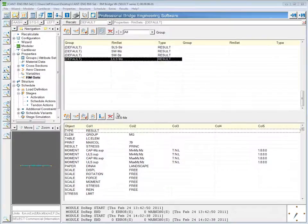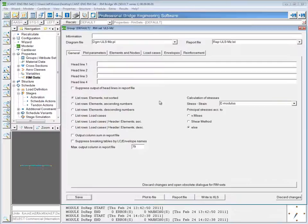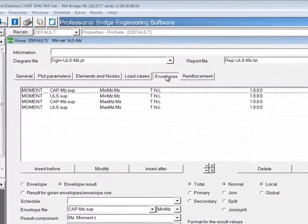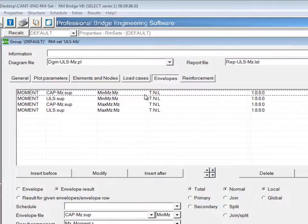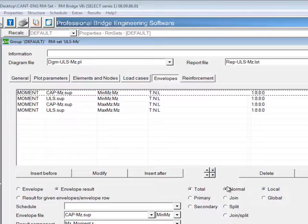Within this ultimate limit state moment RM set, if we go to the envelope tab where the results were chosen, we can see that for each one of these results, T, N, and L are shown, and those stand for total, normal, and local.